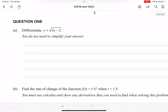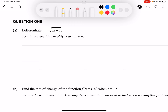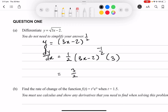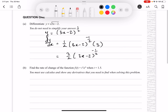Question 1a: we wish to differentiate y = 2√(3x - 2). The best thing to do is rewrite this as y = 2(3x - 2)^(1/2) and use the chain rule. Bringing the power down: dy/dx = (1/2)(3x - 2)^(-1/2) × 3 = 3/2 · (3x - 2)^(-1/2). This is a standard achieved-level question.